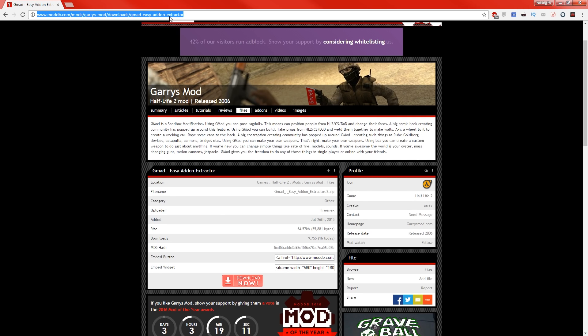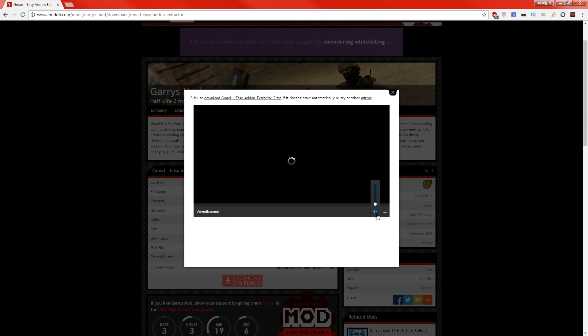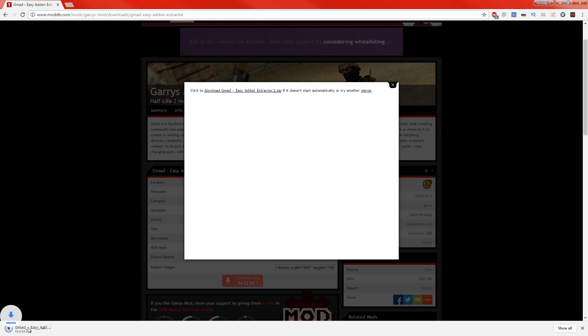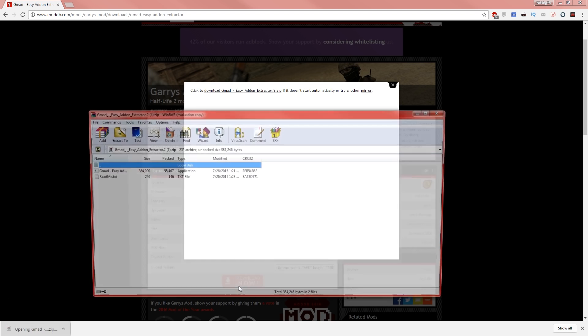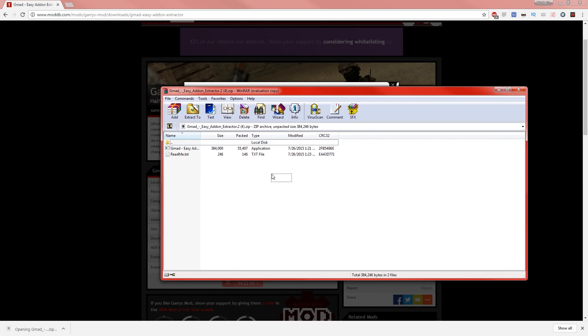It's going to be this one right here. You just want to click download and then hopefully this ad doesn't play. I'm going to mute it and then it should download. I'm using Chrome so it should be down here. Hopefully, there it is. So it's only like 54 kilobytes I believe.